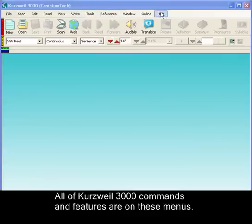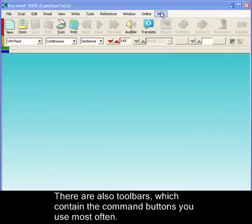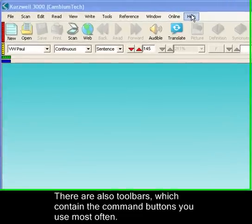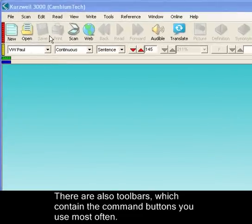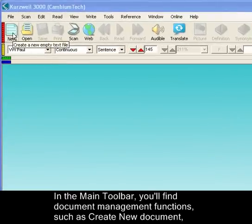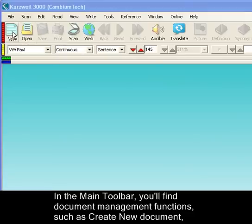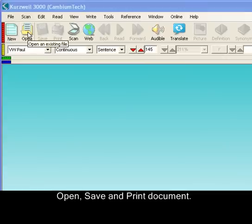There are also toolbars which contain the command buttons you use most often. In the main toolbar, you'll find document management functions, such as creating a new document, open, save, and print.